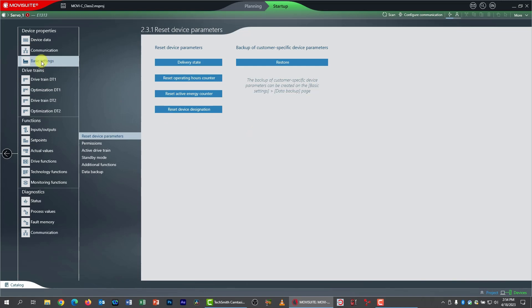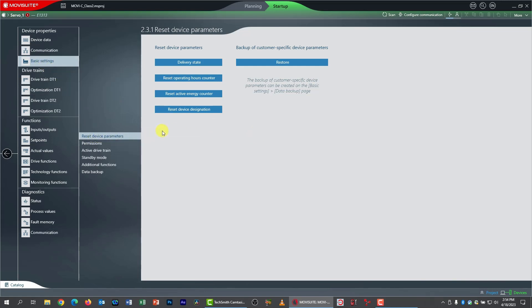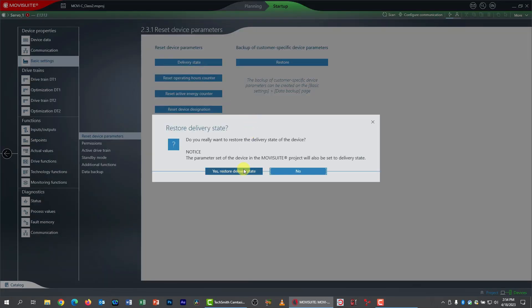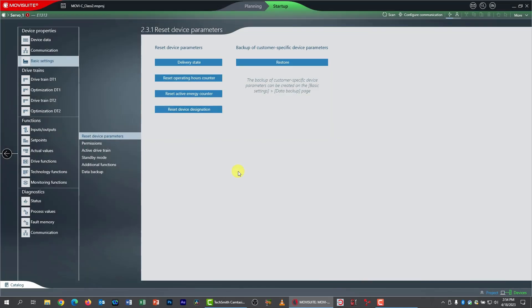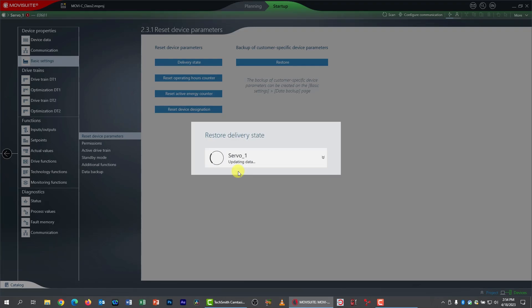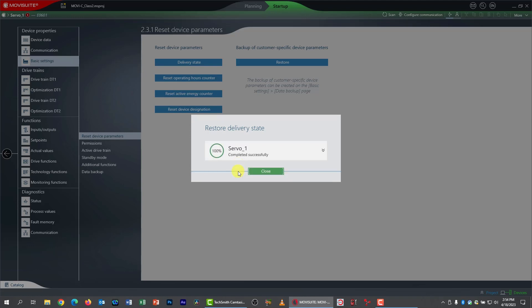Remember, it's in basic settings, and then reset device parameter submenu. We just pick delivery state. We say yes, we really do want to restore the delivery state. And off it goes. It's clearing the VFD of all the settings from the previous activities.